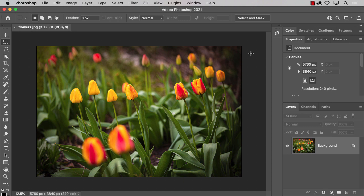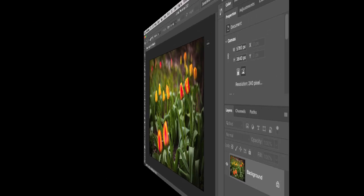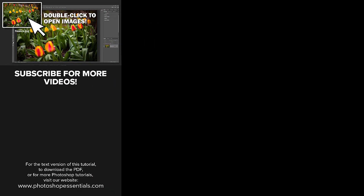And there we have it! That's how to make Photoshop your default image editor on both a Windows PC and on a Mac. As always, I hope you enjoyed this video and if you found it helpful, don't forget to click the Like button and subscribe to my channel for more videos. You can also visit my website, PhotoshopEssentials.com, where you'll find hundreds of Photoshop tutorials. Thanks for watching and I'll see you next time. I'm Steve Patterson from Photoshop Essentials.